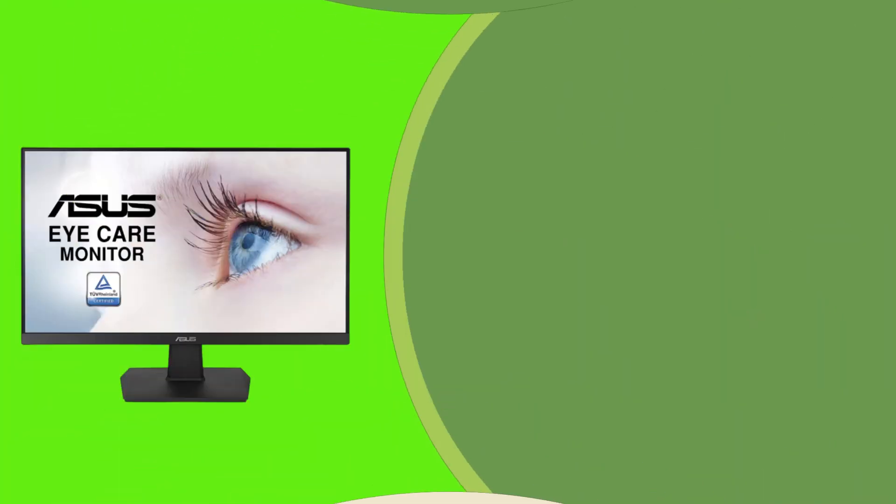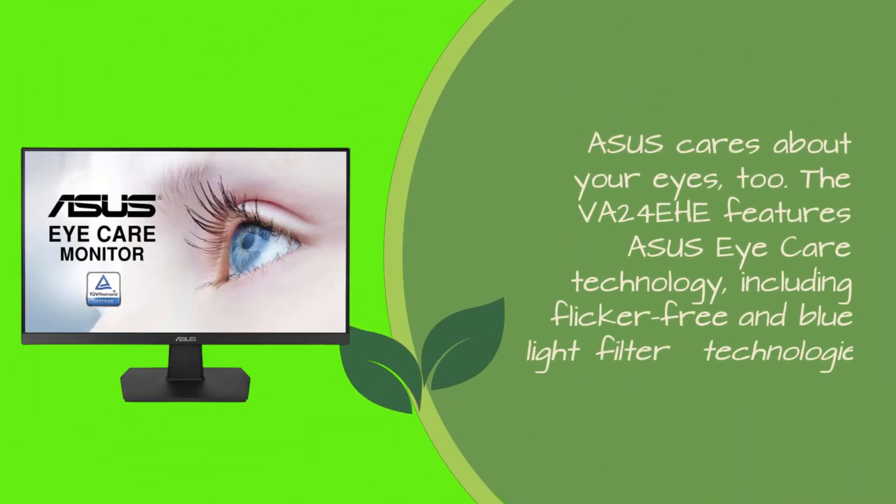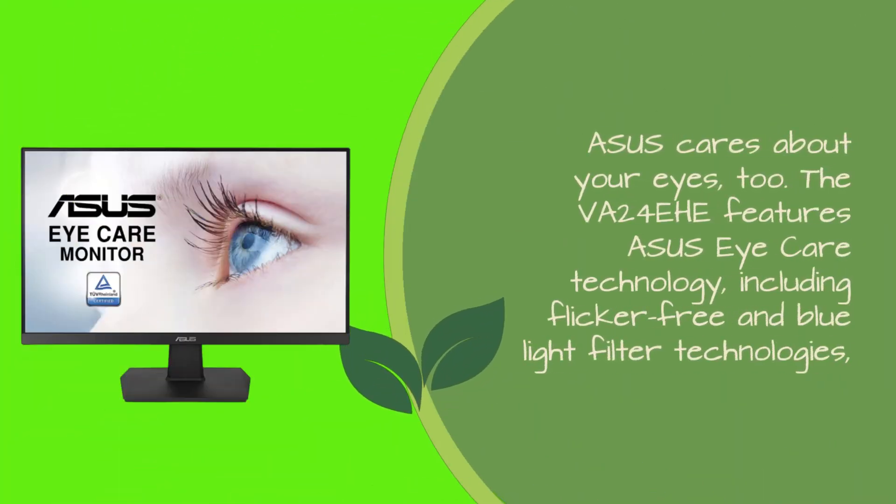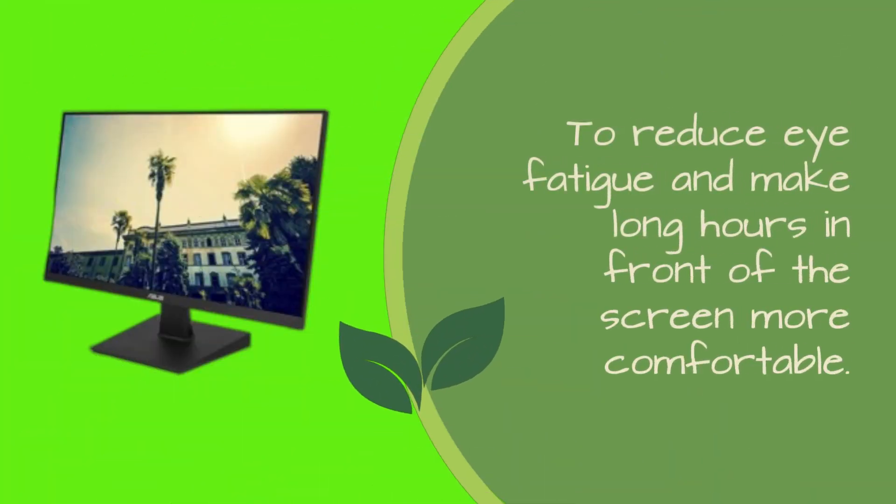ASUS cares about your eyes, too. The VA24EHE features ASUS EyeCare technology, including flicker-free and blue light filter technologies, to reduce eye fatigue and make long hours in front of the screen more comfortable.